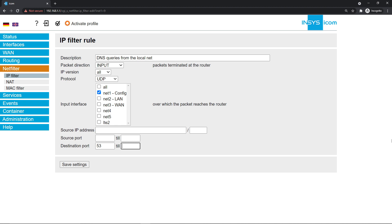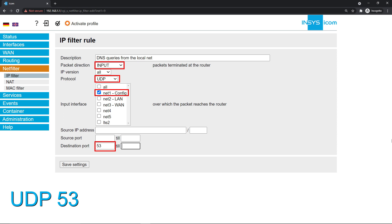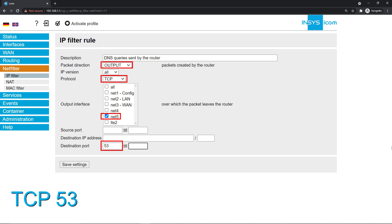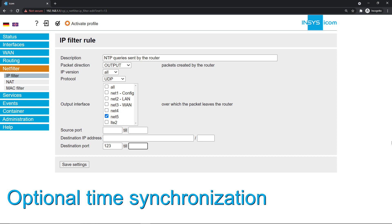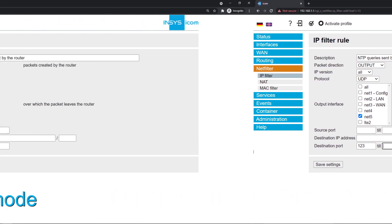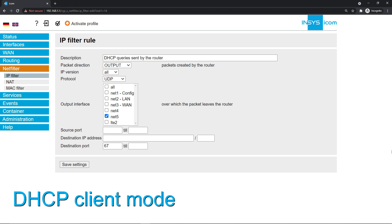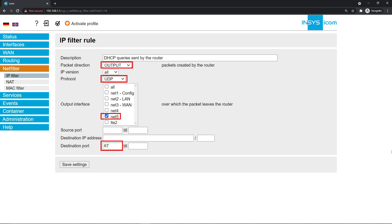Next, we configure the firewall rules necessary for the DNS service. Our computer on net1 will send DNS messages to the router, so we need two input rules. For the first one, the protocol is UDP and the destination port is 53, while in the second rule it is TCP protocol with destination port 53. The WAN interface, for us net5, also needs to be able to send DNS messages. We need two firewall rules for this, but in this case two output rules, as they are outgoing rules to a different gateway. You may optionally add another output rule for time synchronization — this would be UDP port 123 for the WAN interface. If you're in DHCP client mode, add an extra output rule using UDP port 67 and net5 or your WAN interface.